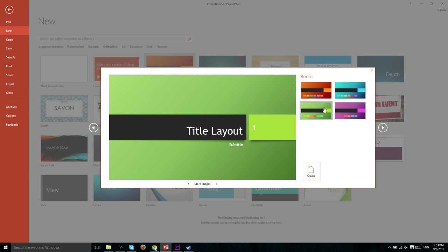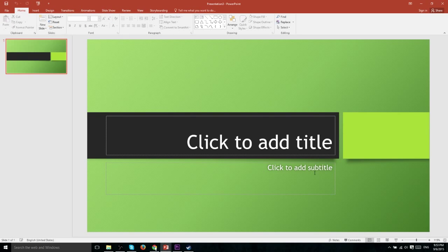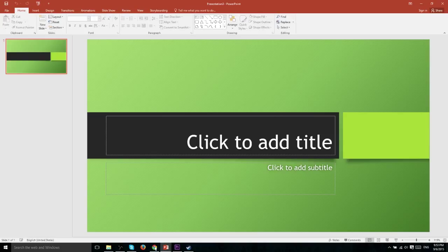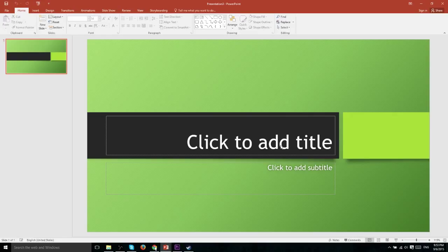When you've selected the one you want, just go ahead and hit create and it'll basically set you up with a good default slide. Now whenever you create a PowerPoint presentation, the first slide is almost always going to be a title slide. So the template has already gone ahead and added in text boxes for us to type in a title and a subtitle.